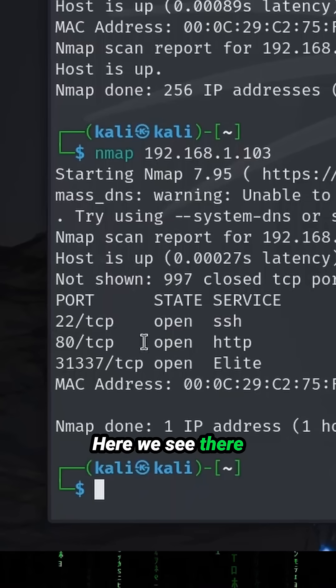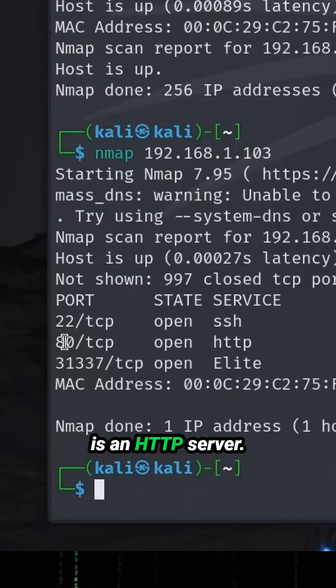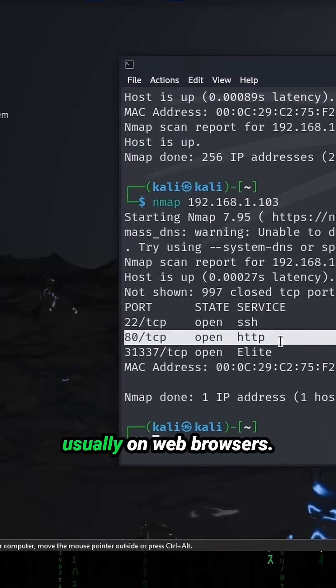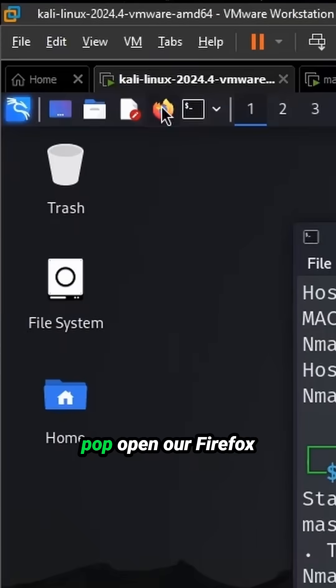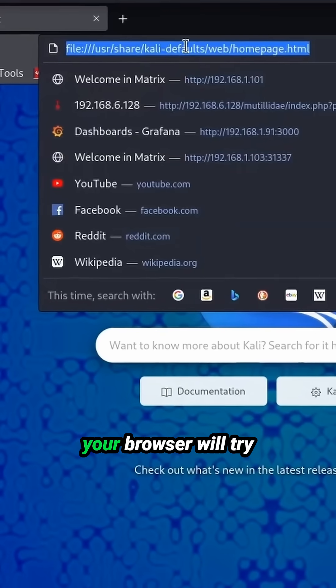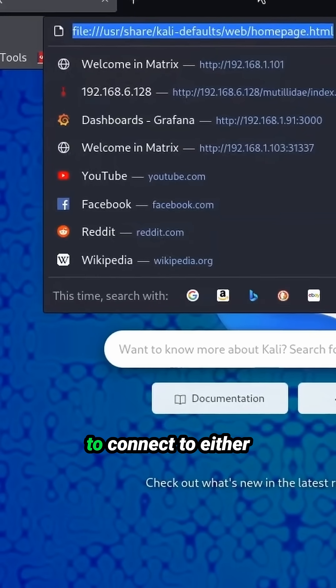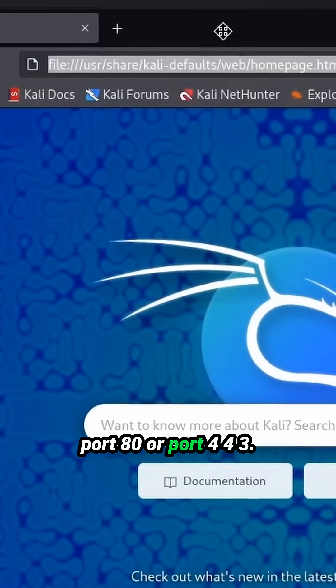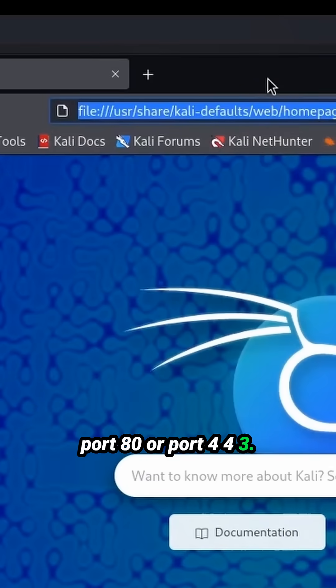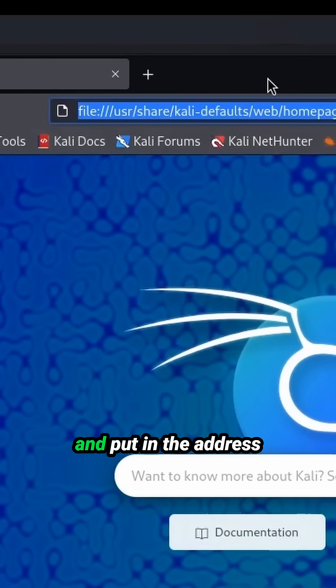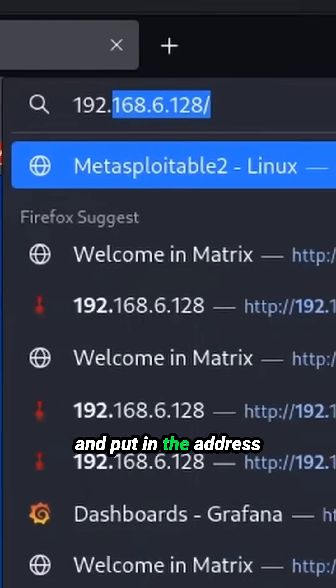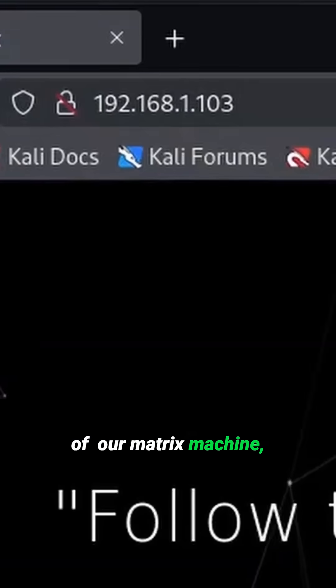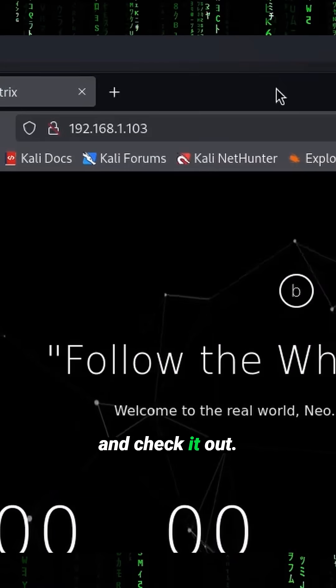Here we see there is an HTTP server. We interact with those usually on web browsers. So let's go ahead and pop open our Firefox browser. And by default, your browser will try to connect to either port 80 or port 443. So we will go ahead and put in the address of our matrix machine and check it out.